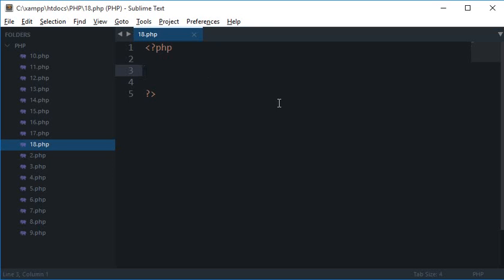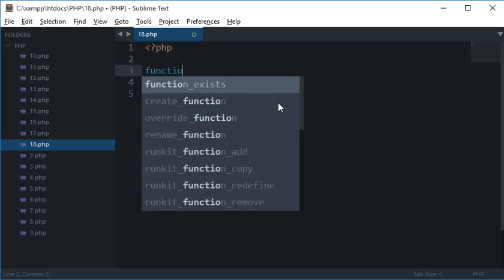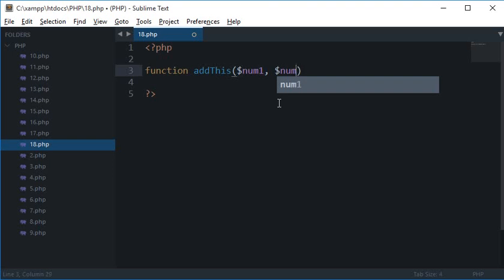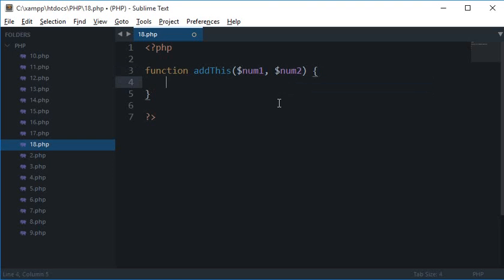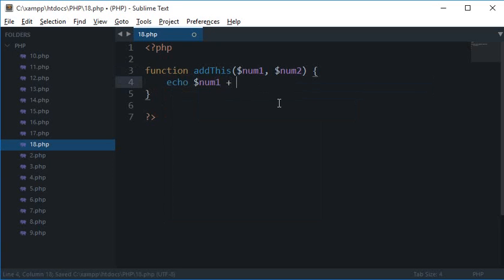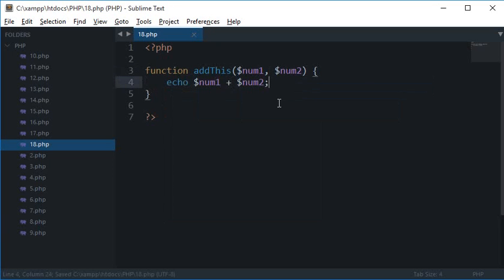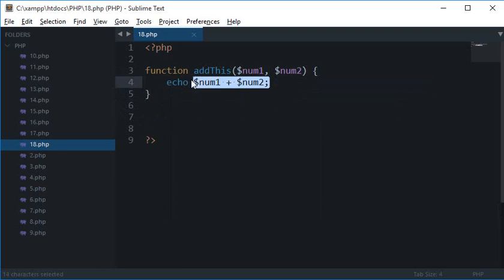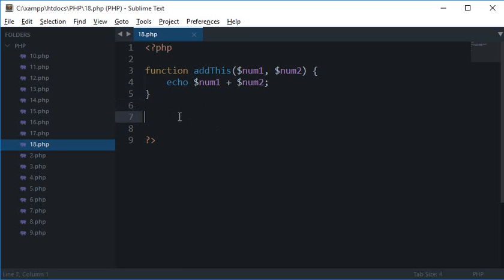In the last few tutorials, we looked at how to create a function like this: function addThis with num1 and num2. We created this function before and what we did is we just summed the two numbers supplied by the user and displayed it on the screen. Now what happens is that let's say I want to store this value somewhere and I don't want to just echo it right away and throw it on the screen. I want to do something else with this.